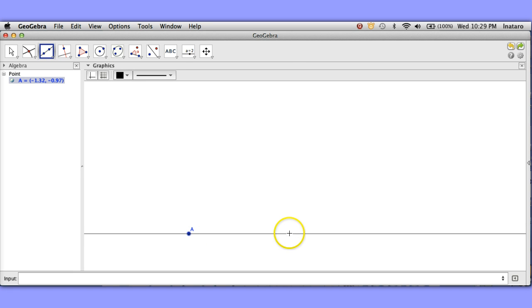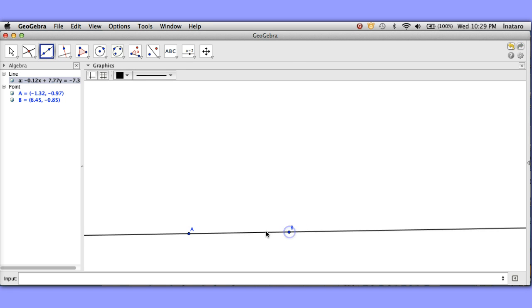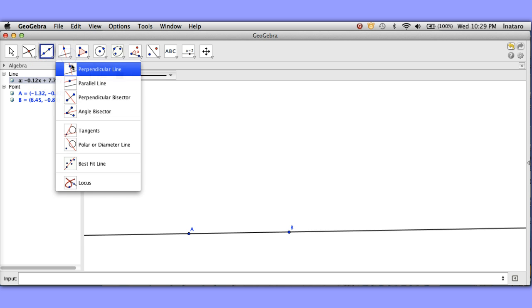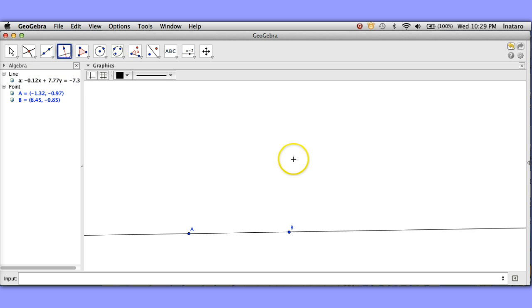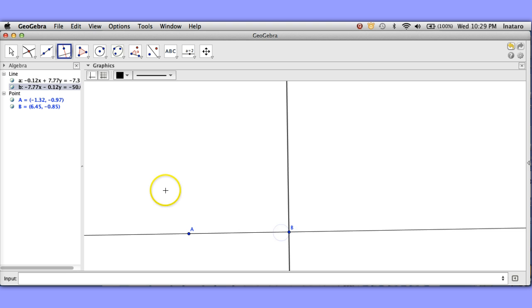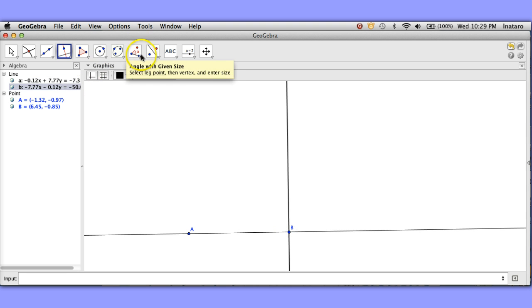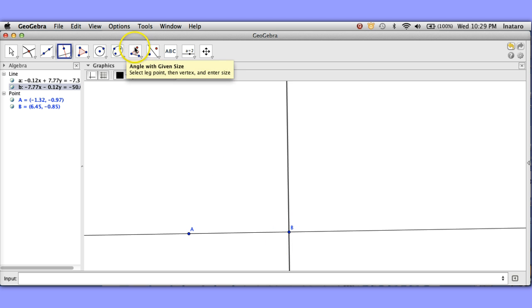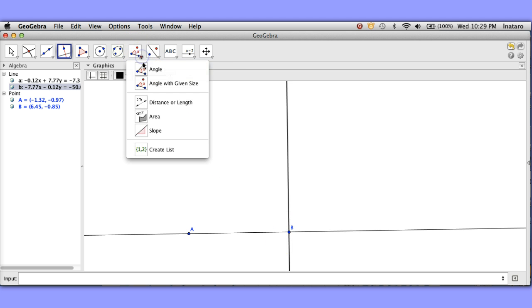So let me start by constructing one of the sides and let's construct a line perpendicular to this side. I'm going to now get an angle.